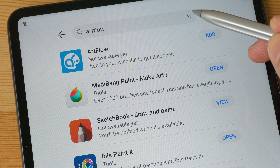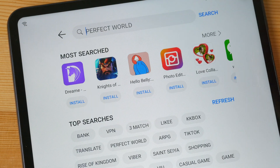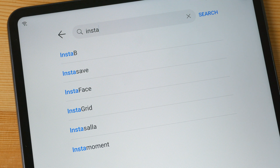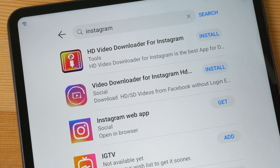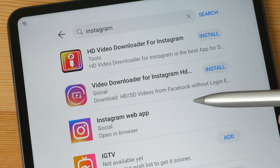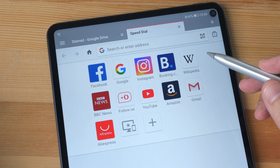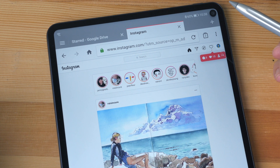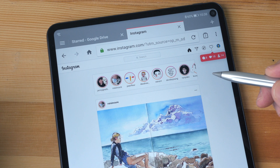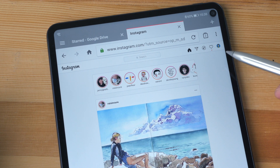Sometimes the App Gallery may actually ask you to go to the website instead. For example, let me do a search for Instagram. Many popular apps like Facebook, Instagram, or Google apps are not available yet on the App Gallery. For Instagram, you see here it tells you to 'open in a browser,' which basically means you should go to your web browser and type in instagram.com.